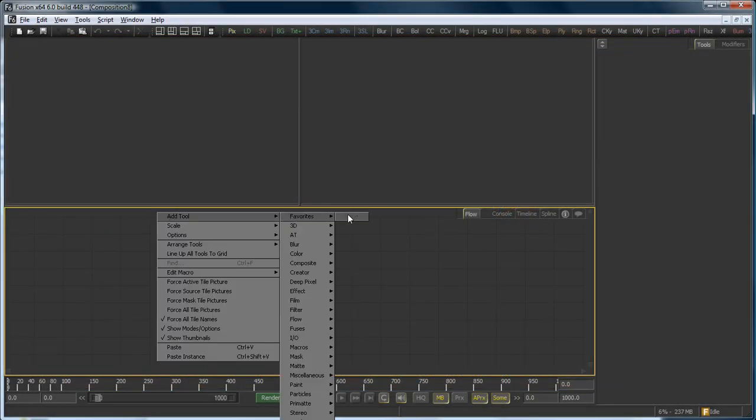Undoubtedly, you've noticed that when you right-click in the flow and select Add Tool, there's a Favorites category at the top of the standard tool categories. On a default installation, the Favorites category is empty,